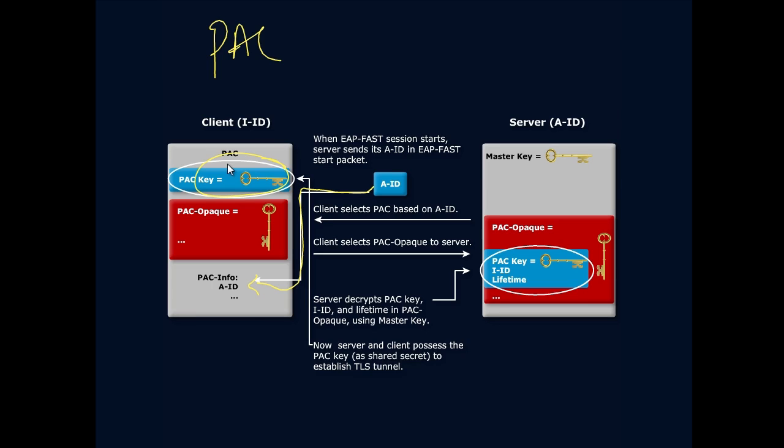So remember how we said that we got to exchange PACs in the beginning, right? Everybody has to exchange PACs in the beginning using some other process, MSCHAP, whatever it is you're using. I'm going to receive this AID. The server is going to say this is who I am, and then I'm going to look through my PAC database.